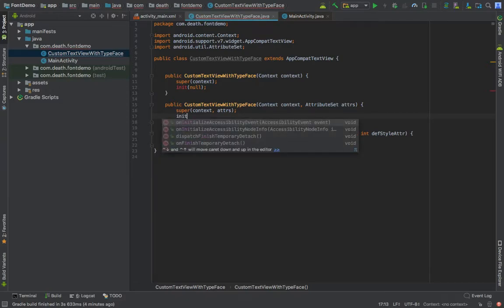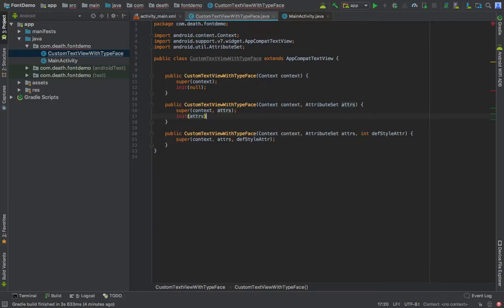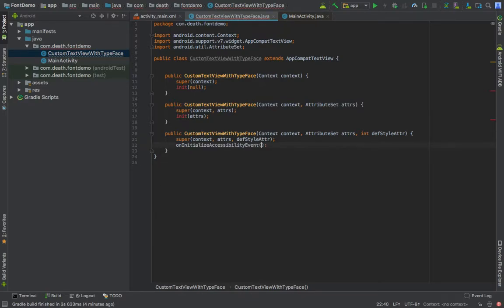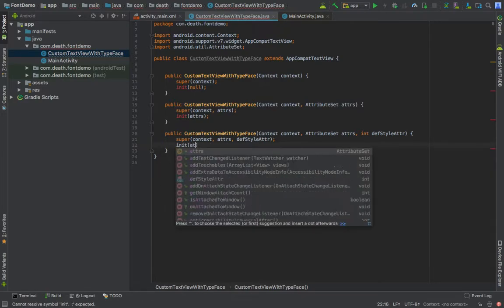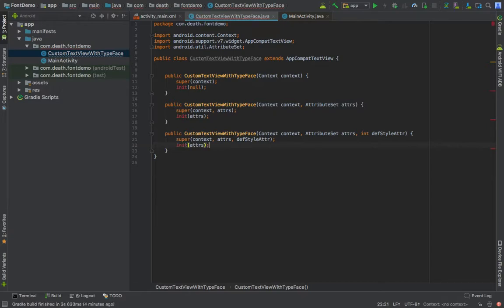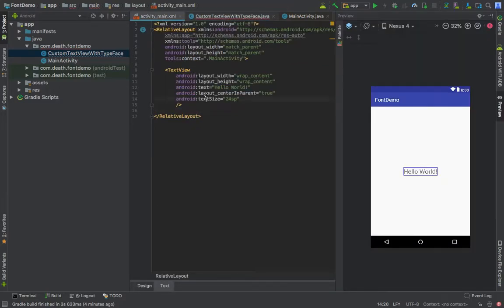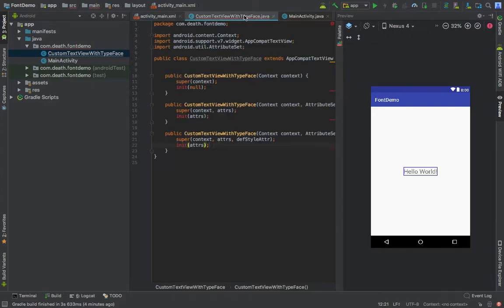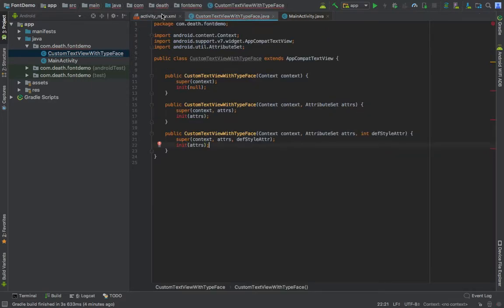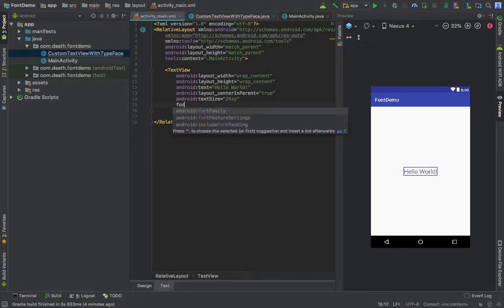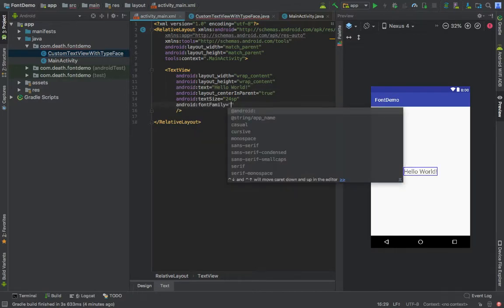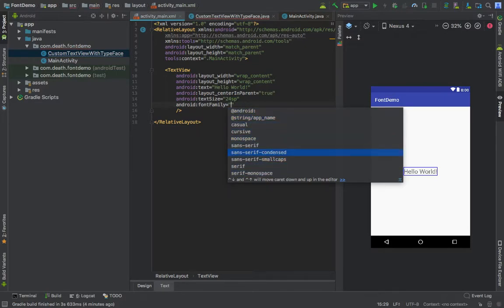We will create a method called init in which we will initialize our TextView with the custom font. These are set of attributes that you can apply to your TextView. In order to gain access to attributes, if you go to TextView, these are attributes - text size, layout height, text.